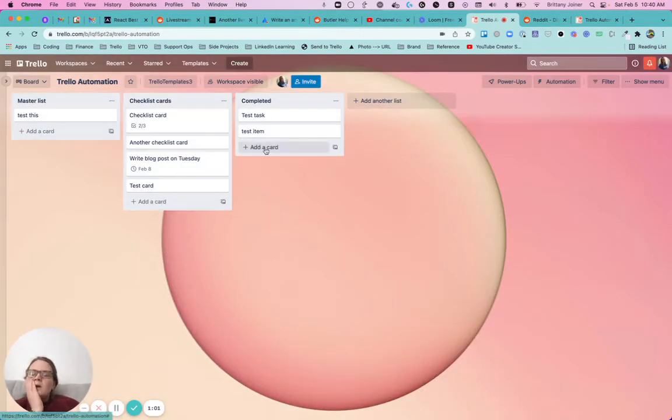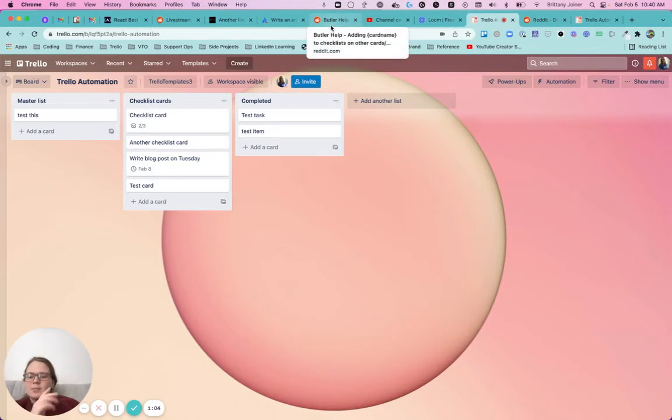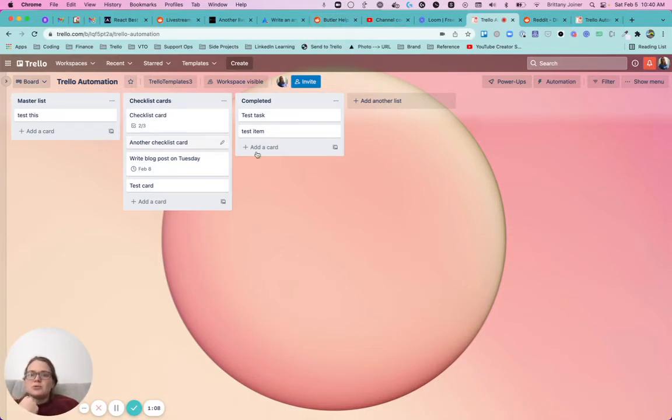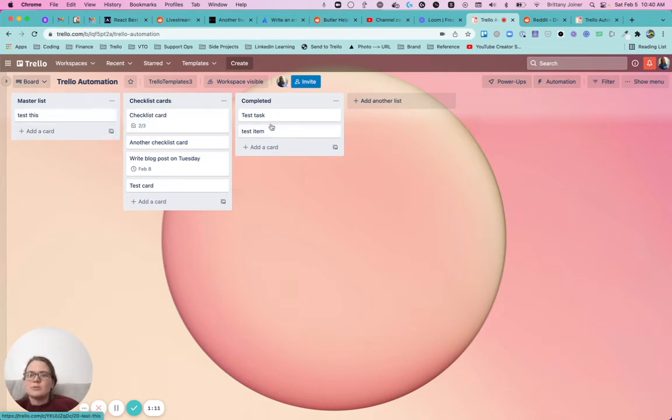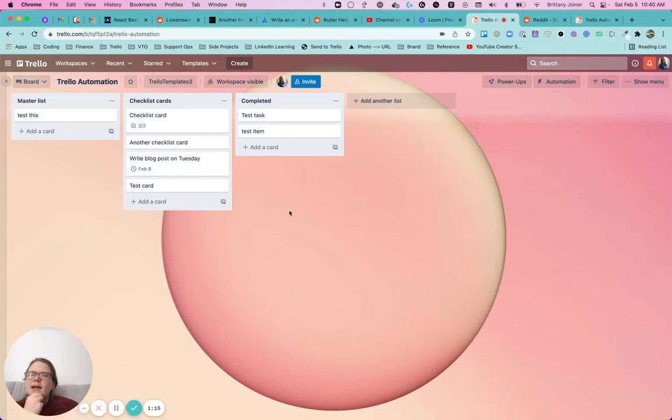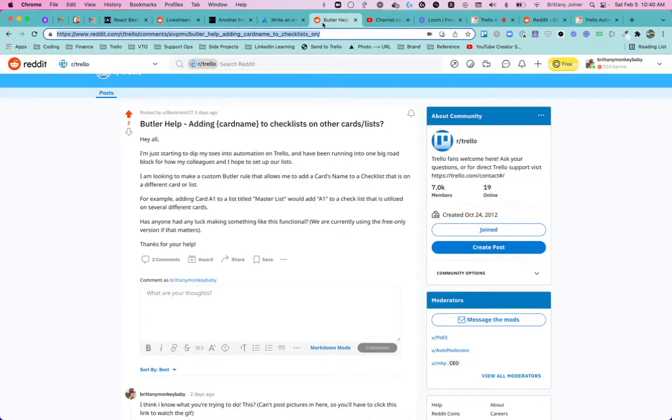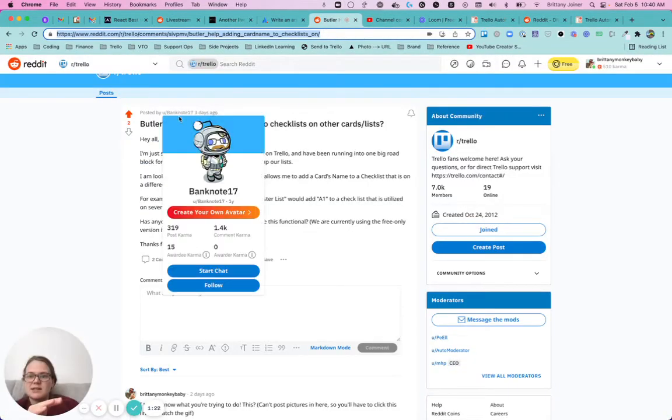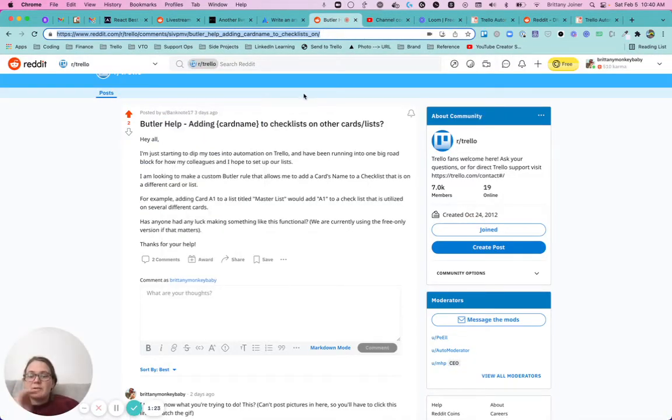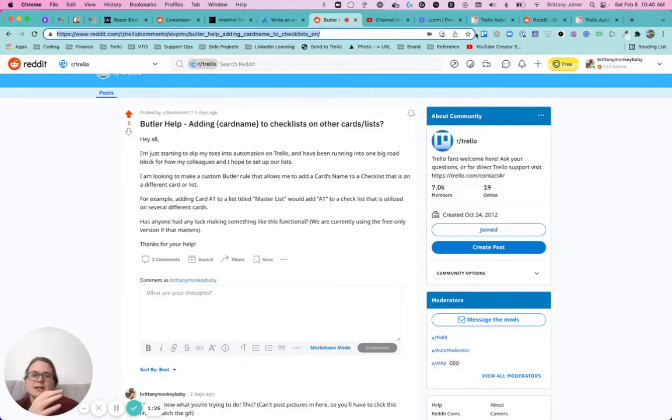So the original poster and I ended up messaging back and forth a little bit, and they mentioned they actually wanted to be able to check it off as well, so if this card was moved to completed, to be able to check off that task in the checklist. And they actually beat me to figuring out the solution, so full credit to them. I'm just resharing, but banknote 17 here, they're the one that figured it out and sent it back to me with how to do it.